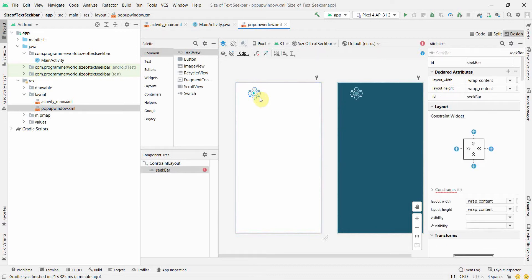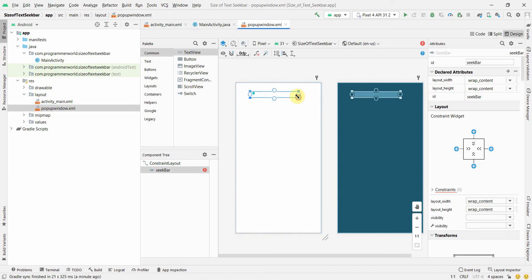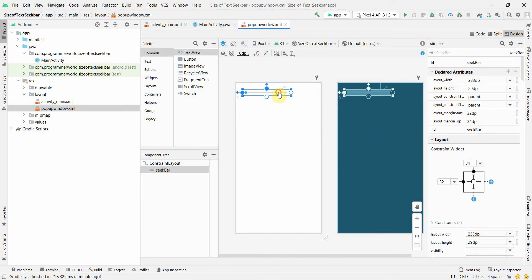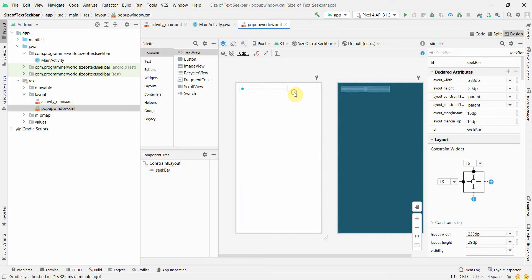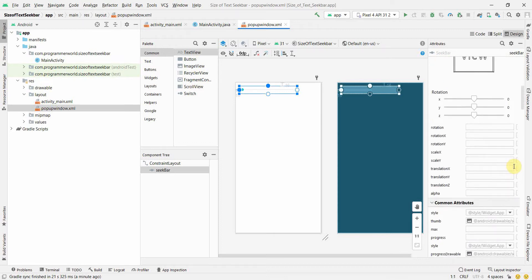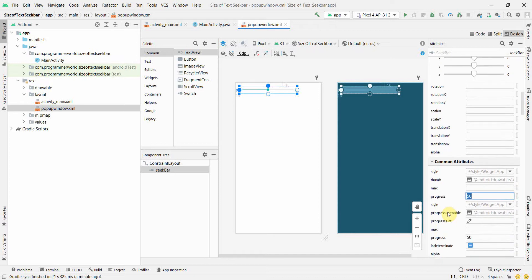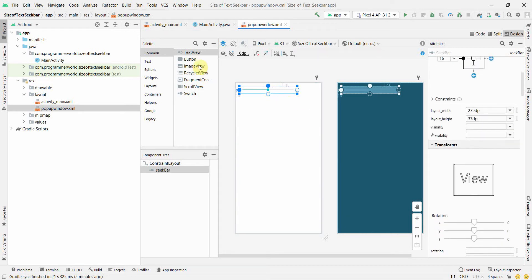Drag and drop the seek bar, expand it, and you can control the size using the attributes panel. I'll add constraints and pull it toward the top, since this will be a popup window floating over my main window. Set the seek bar's progress to 50, so it starts in the middle. The maximum is left at the default value of 100.